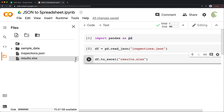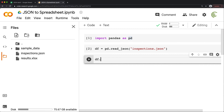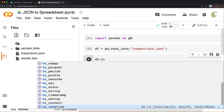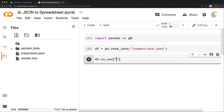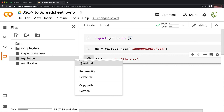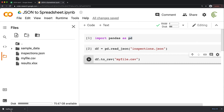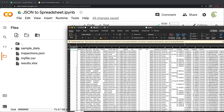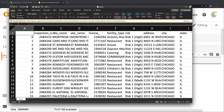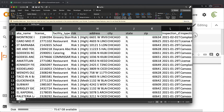If you wanted this to be a CSV file, you'd do df.to_csv and then just name the file with a .csv extension. If I run this and refresh, it creates the CSV file. If I download and open that file, my system opened it in Excel, but it doesn't matter — we have our CSV file.